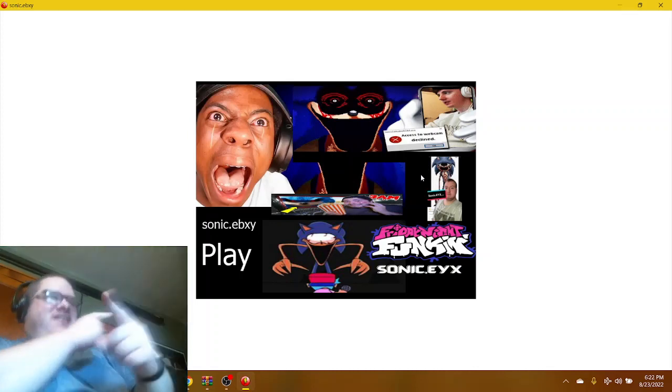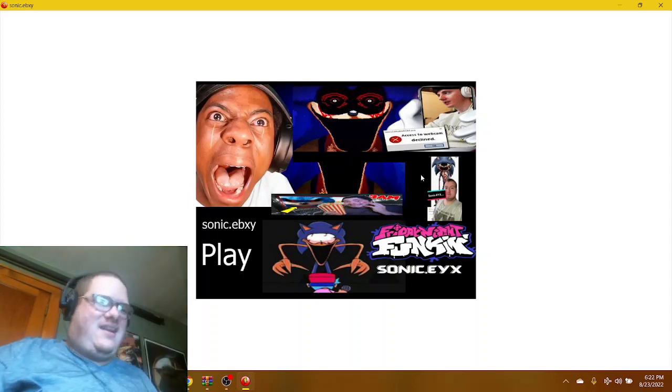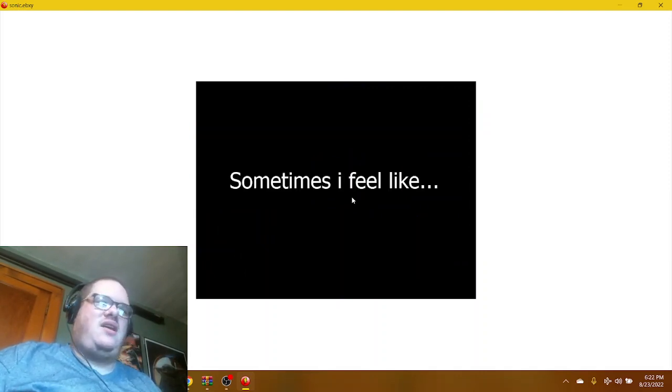Oh my god. Okay, let's play. What's going on right here? Welcome to let's play Sonic.eyx.